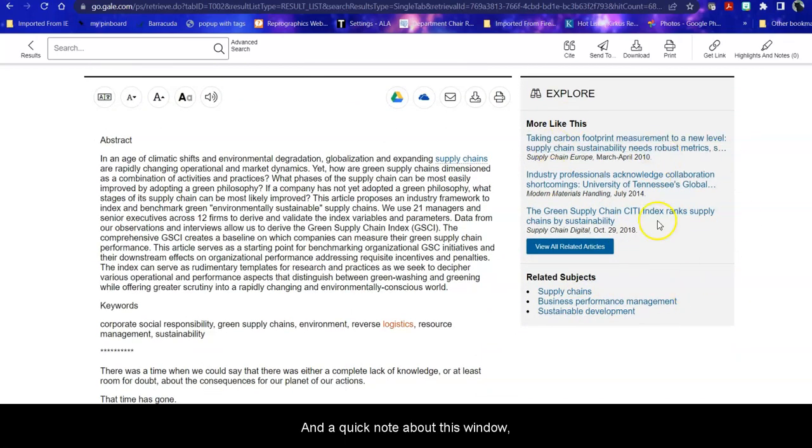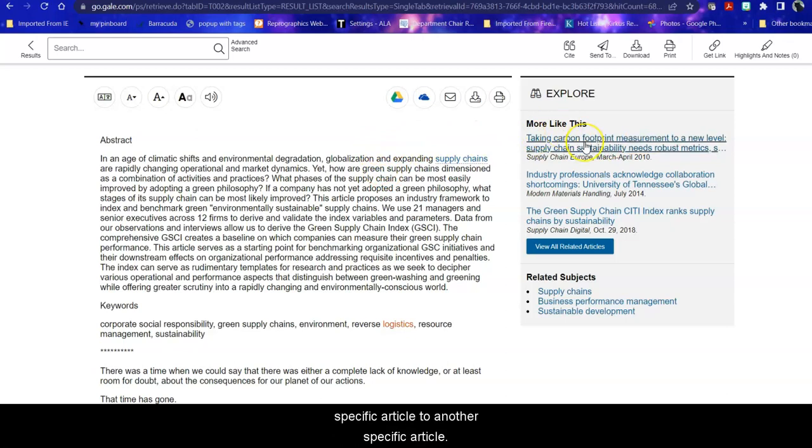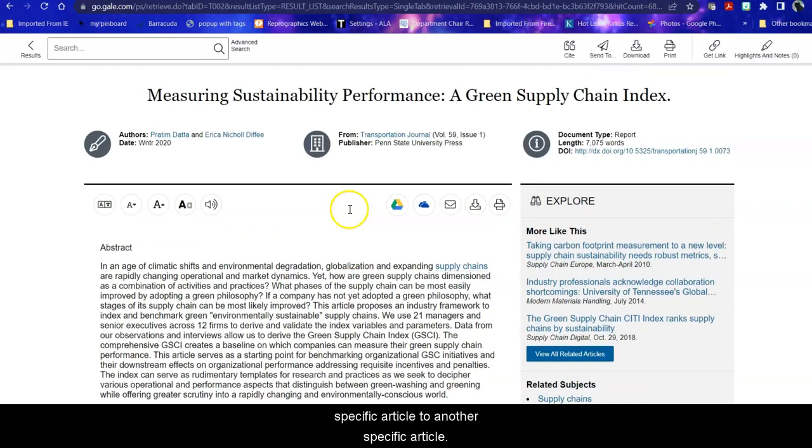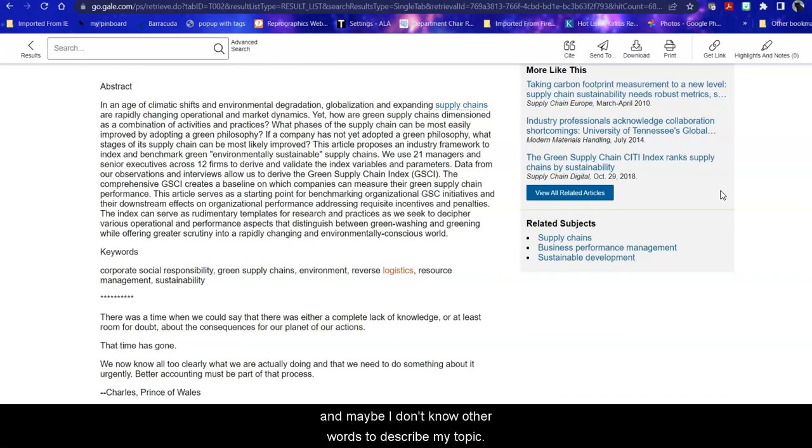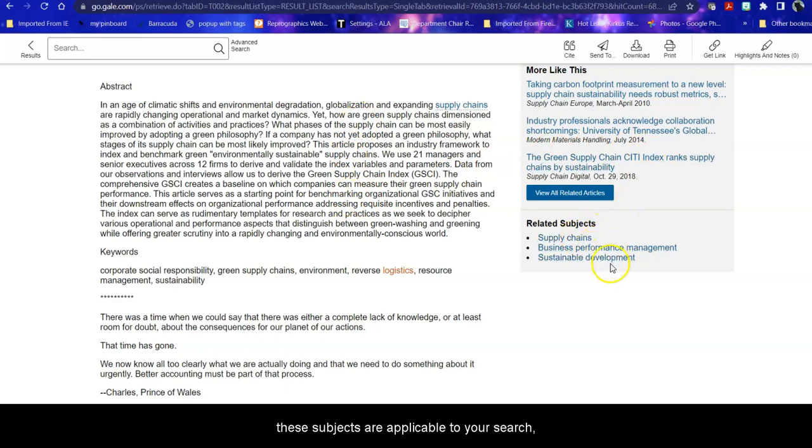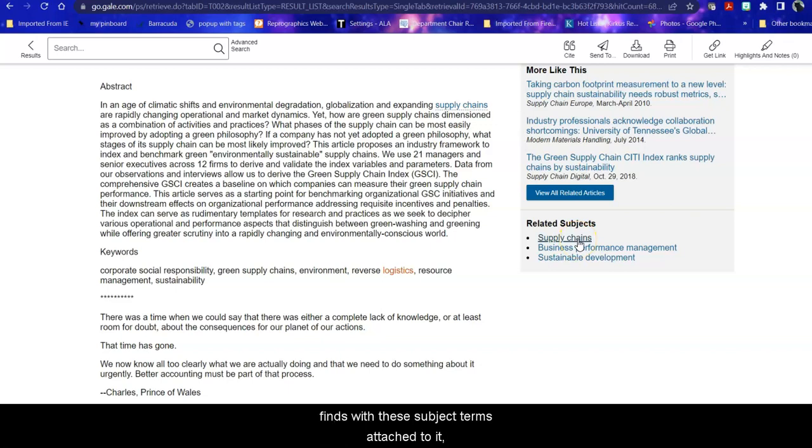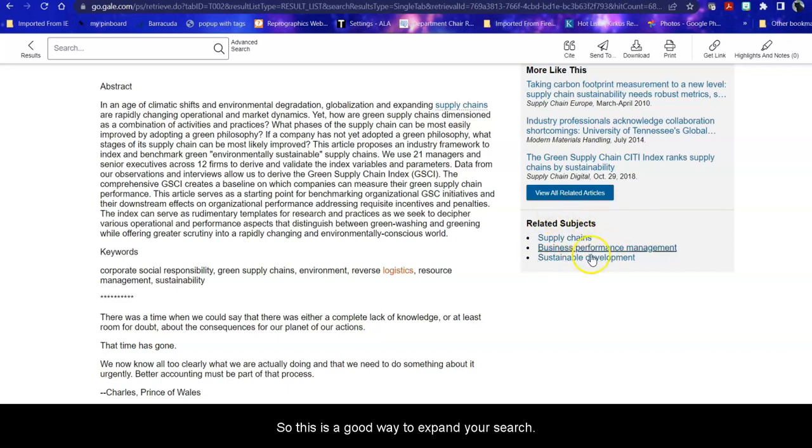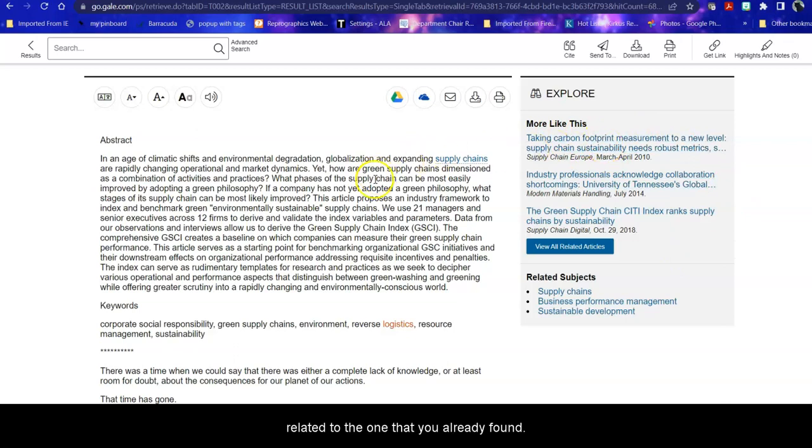More like this or looking at related articles is specific. You're going from one specific article to another specific article. But say instead of 60 some odd articles, I only got three. That's too narrow. That's not enough information. And maybe I don't know other words to describe my topic. So related subjects are subject headings used by this database that are attached to this article. So if this article is applicable to your topic, these subjects are applicable to your search. And if you click one of these, it will re-search this entire database using these subject terms. And any articles that it finds with these subject terms attached to it, it will retrieve for you. So this is a good way to expand your search. This is a good way to find other articles that are related to the one that you already found.